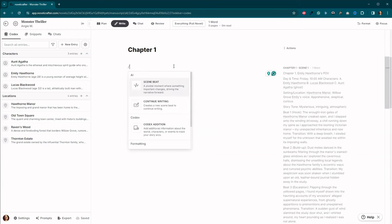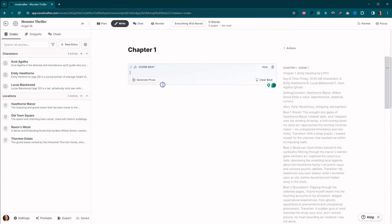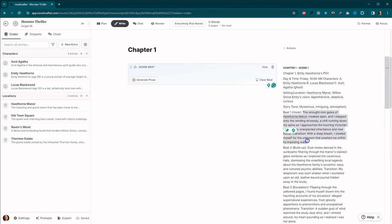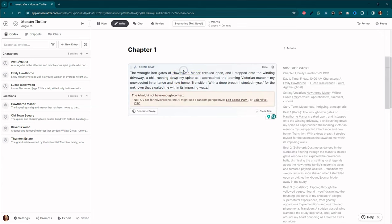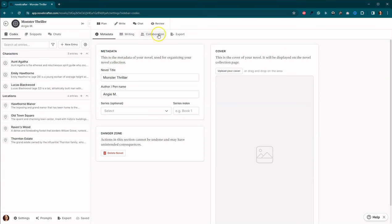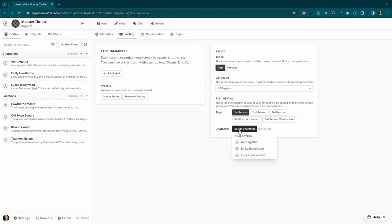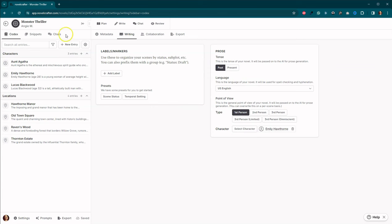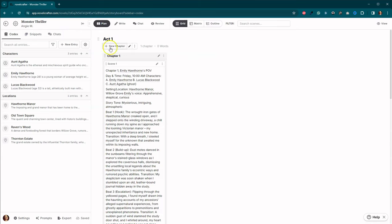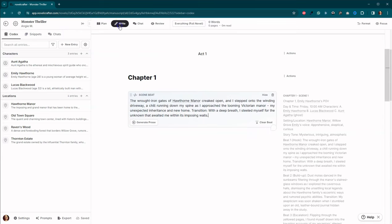And we are going to use our first scene beat. So beat one is going to be the hook. And let's grab that. Pop it in here. AI might not have enough context. Ah, I skipped a couple of steps. So let's come here and we're going to come to writing. Okay, it's going to be past tense. Correct. It's going to be first person. And it's going to be from Emily Hawthorne's point of view.